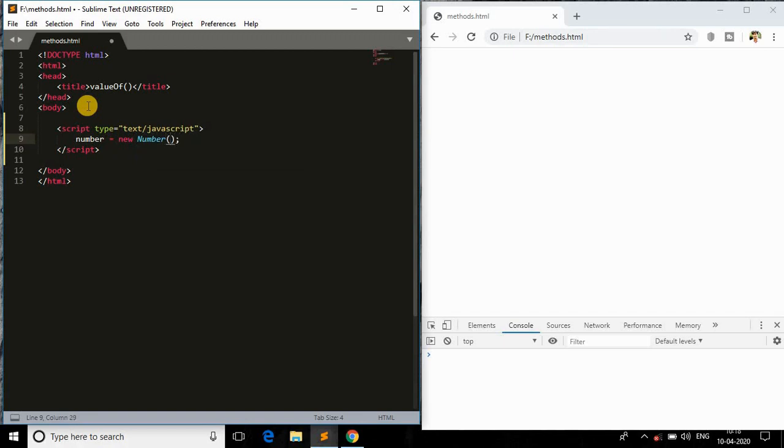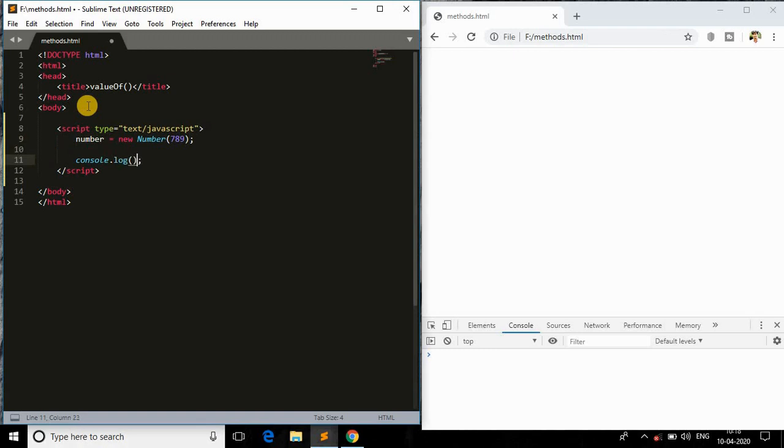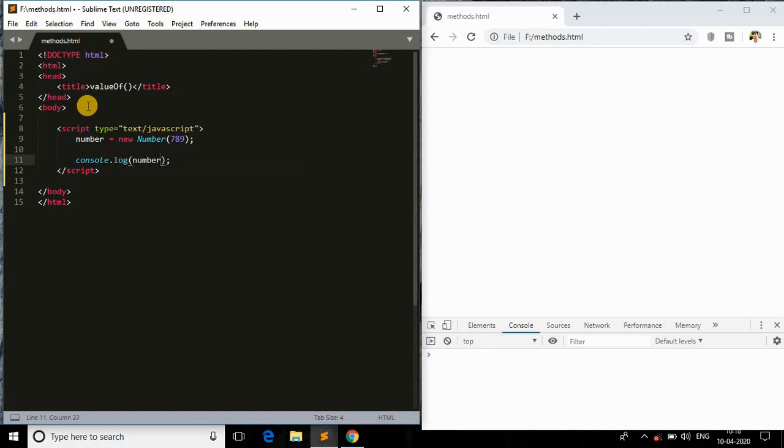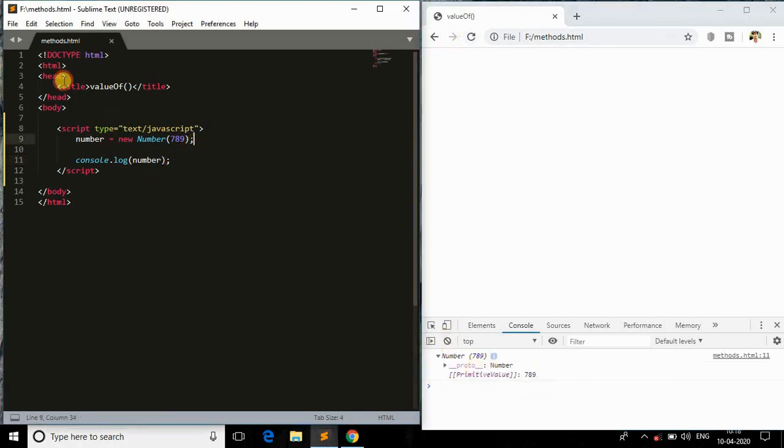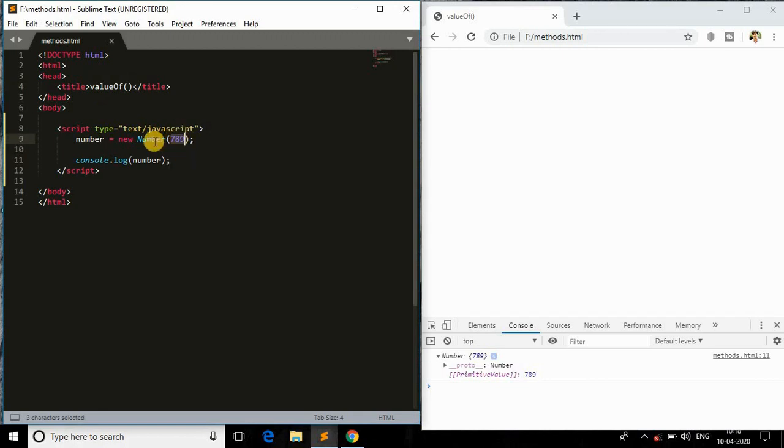I'll console log and cross verify, so number, and save this and come to the browser. If I refresh, here we are, we got the object. Now what this valueOf method does is it will extract all the primitive value inside this number.